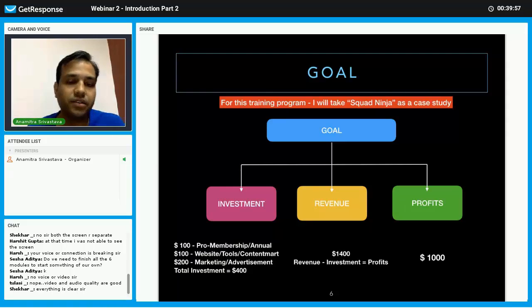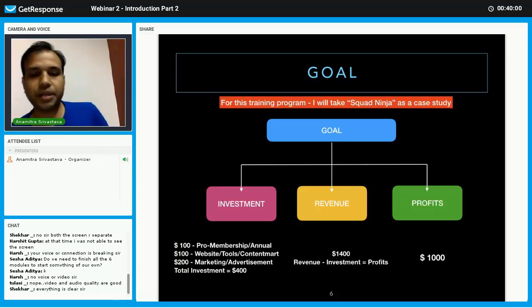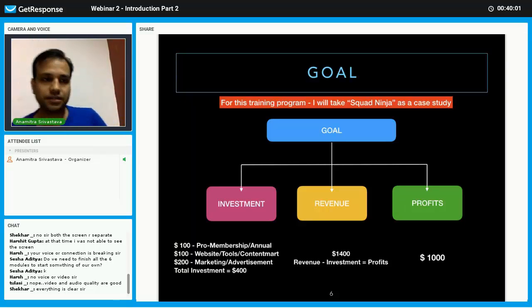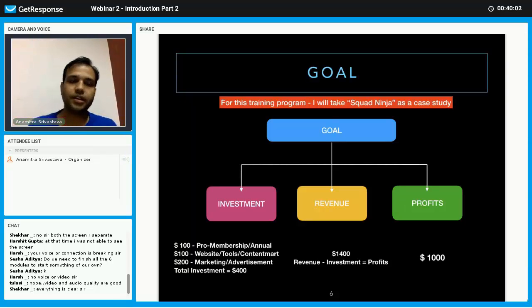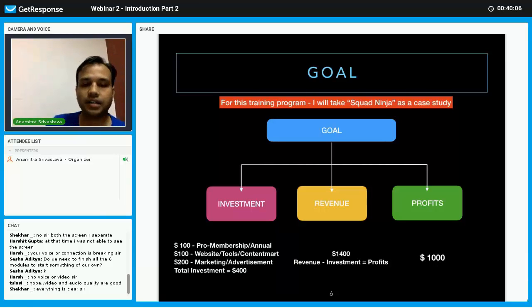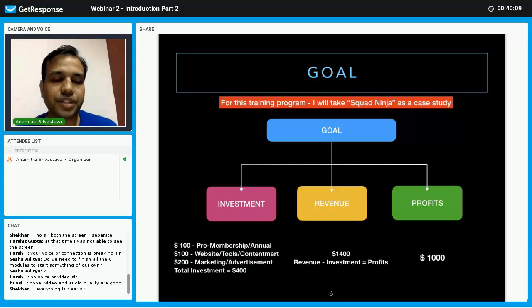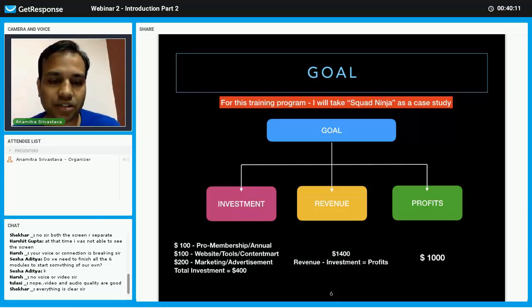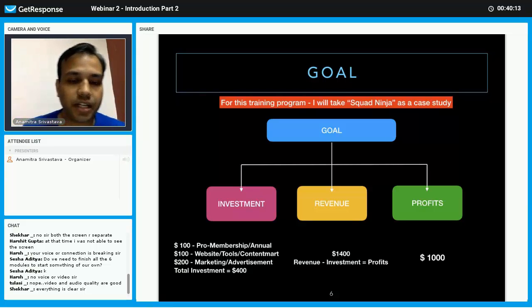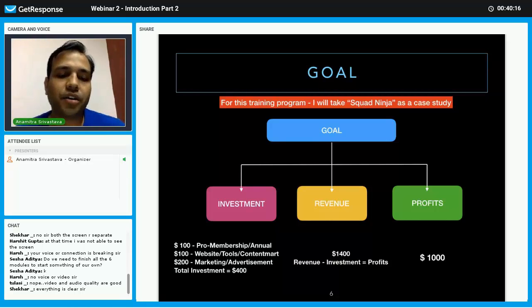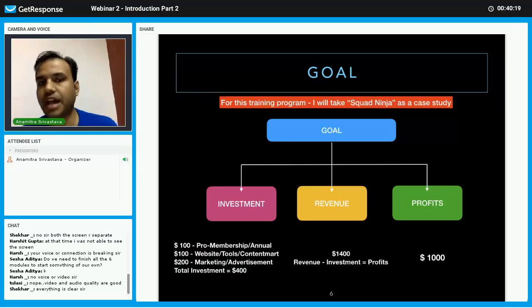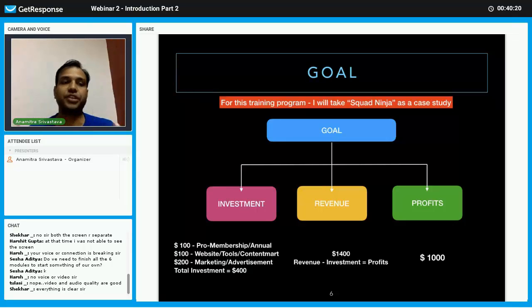Suppose for $100 - I am just giving you roughly figures, it may be more or less, it's totally up to you - suppose for $100 I have invested on the tools, website, hosting, all these things. And that is also maybe yearly.